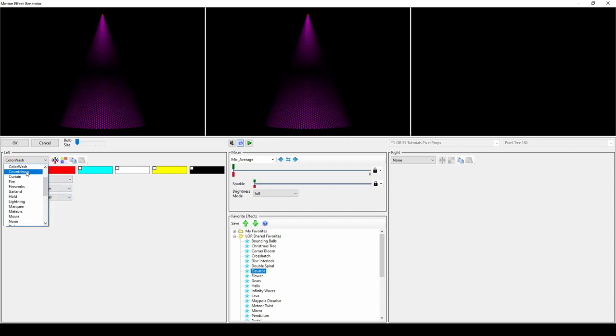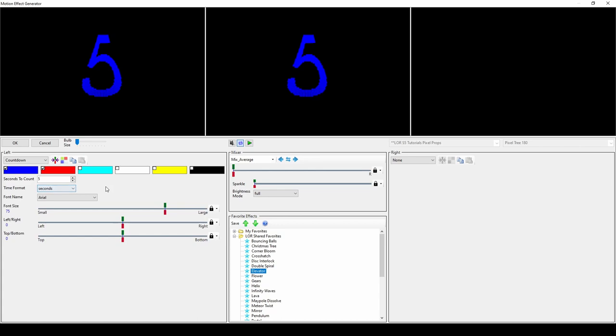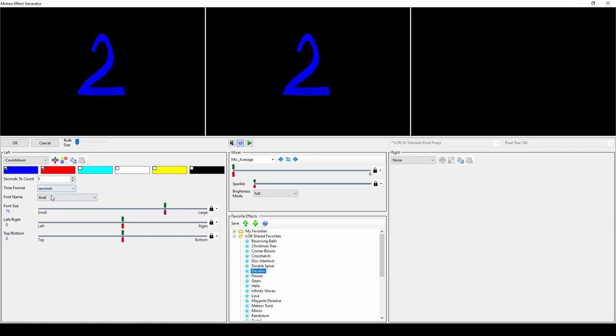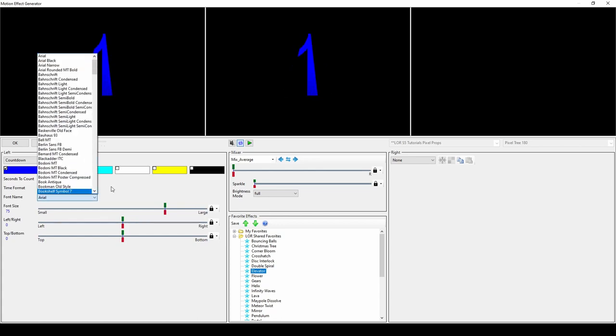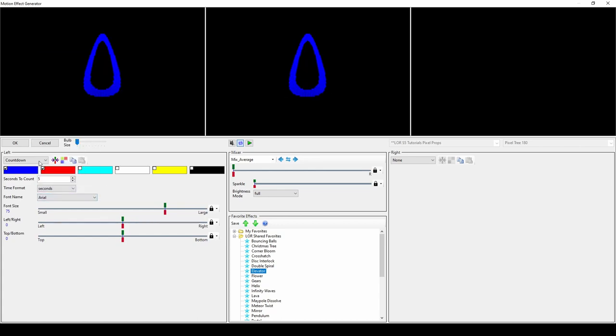The countdown effect is a great introduction for a show. Just type in the number of seconds and choose the settings for your font.